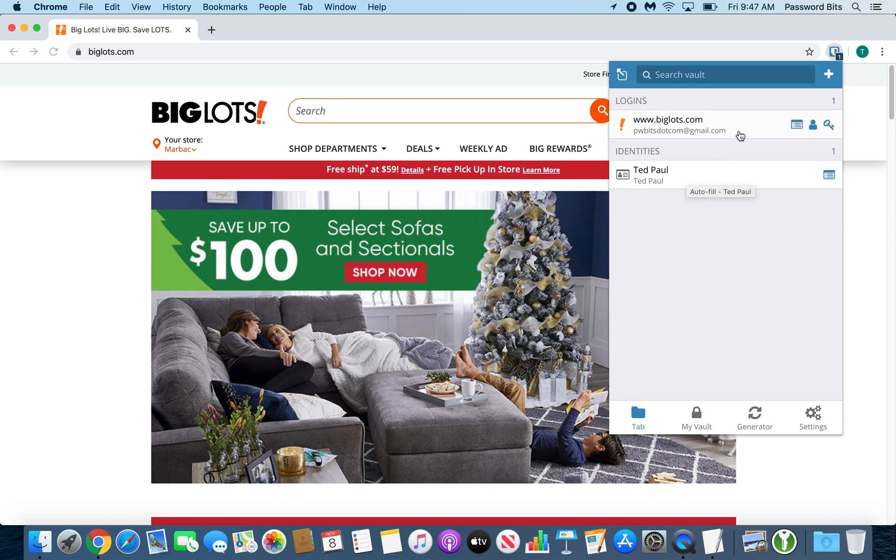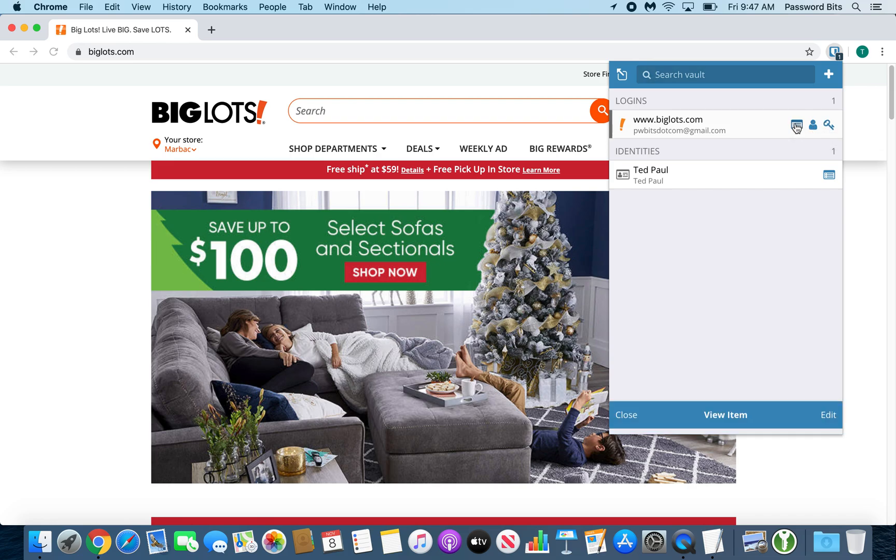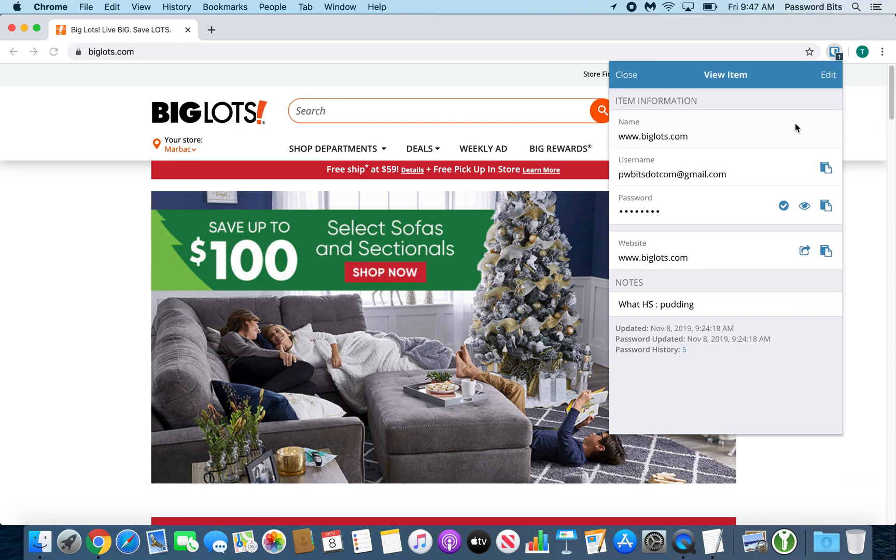Then at each item, you have the view button. You get a copy username and copy password. You literally just click it. You can view the item itself. You can click the I to expose the password.